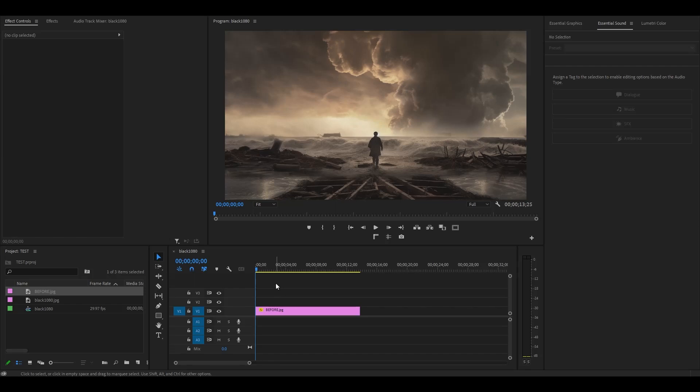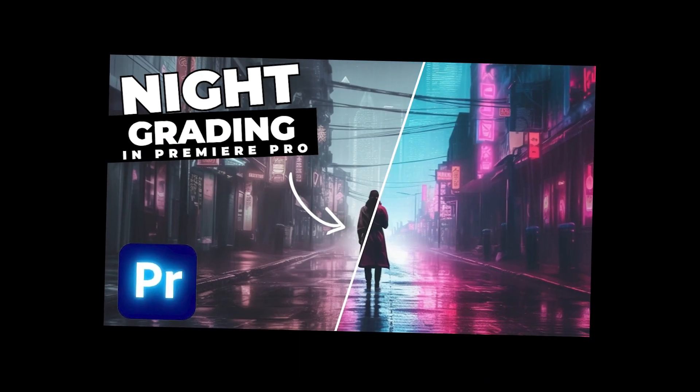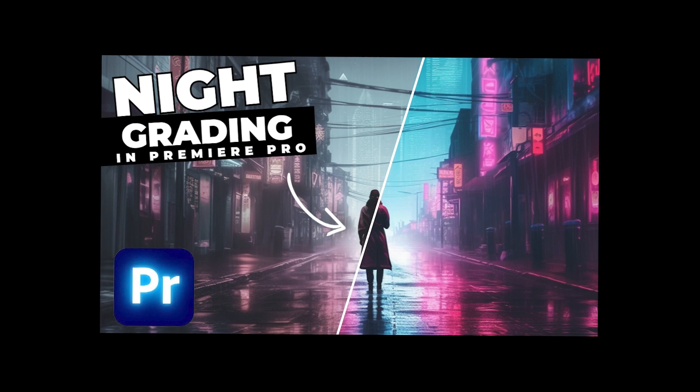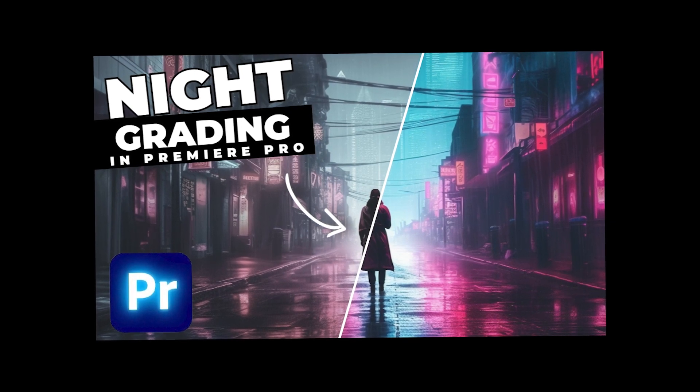A few days ago I released a video with this thumbnail showing a before and after edit comparison, so I thought I'd show you guys how I did it inside Premiere Pro.